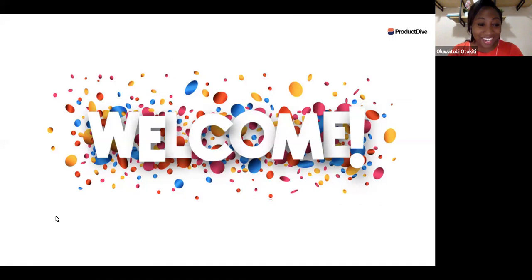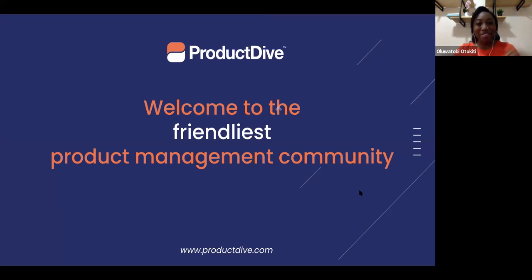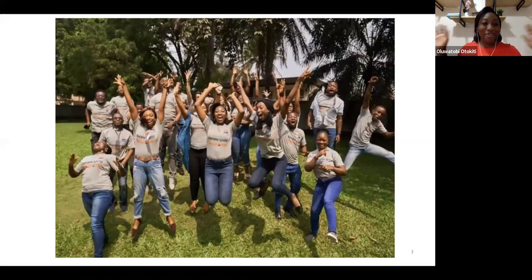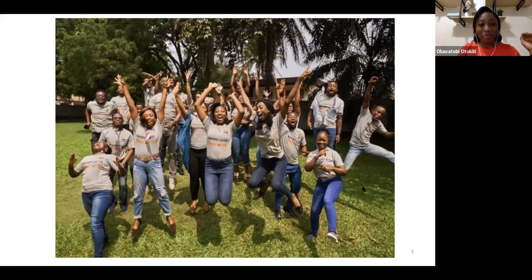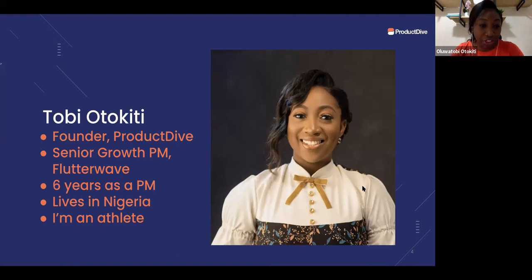Welcome, everyone. Thank you for joining the Transition into Product Management Series. Welcome to the Product Management Community, Product Dive. We are so happy that you took out your time to join the session. This is a happy people, no judgment zone, excited about building amazing products. I'm the host of today's session. My name is Toby Otakiti. I'm the founder of Product Dive.